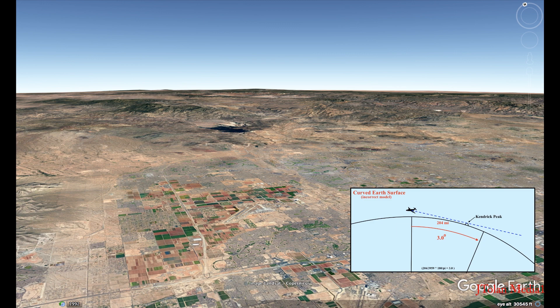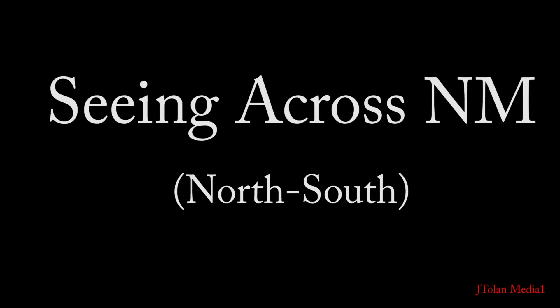The earth is really flat folks — this is just mind-boggling. What really boggles my mind is that I was able to see across the whole state of New Mexico from north to south. Have a look at this stuff folks.